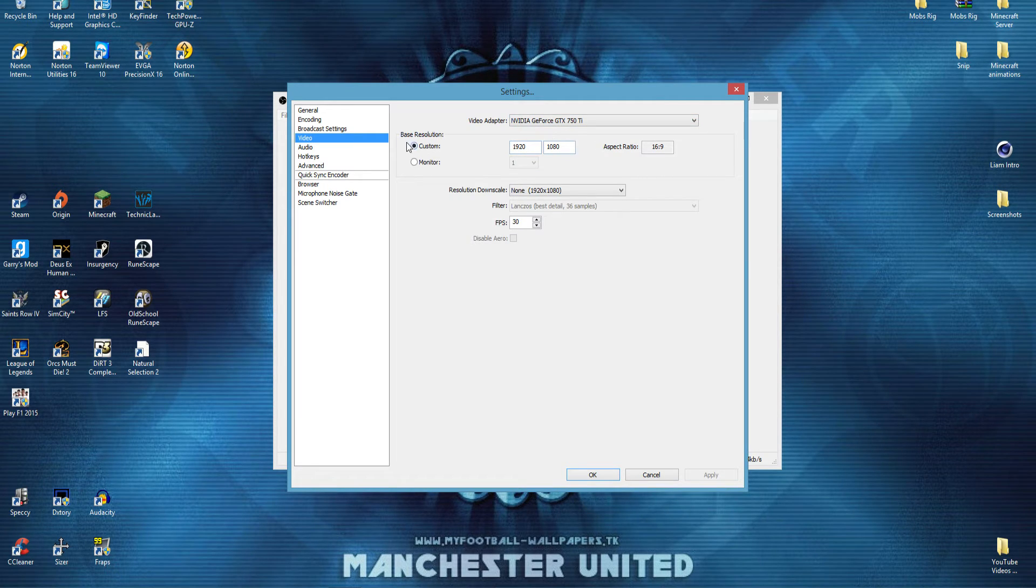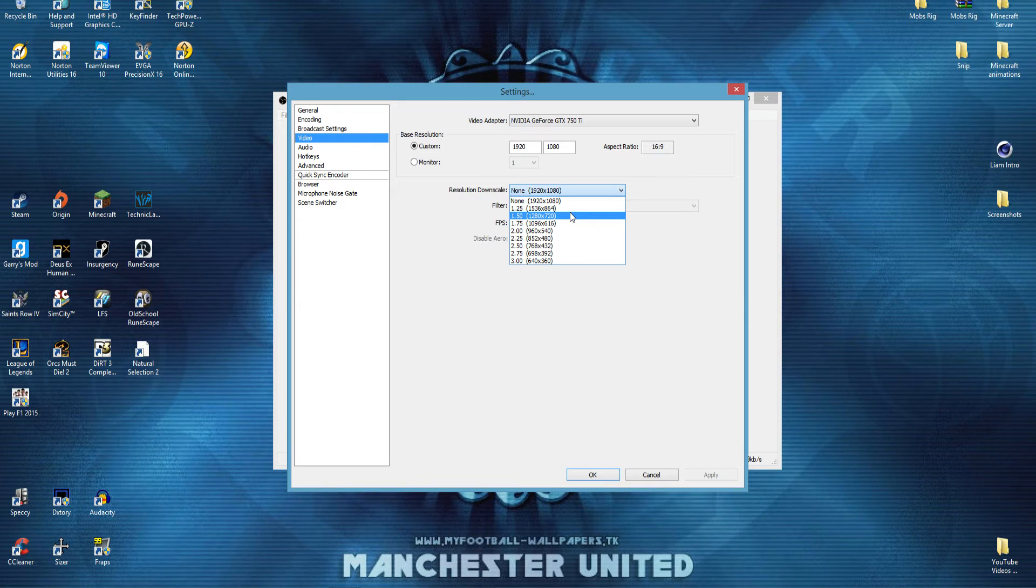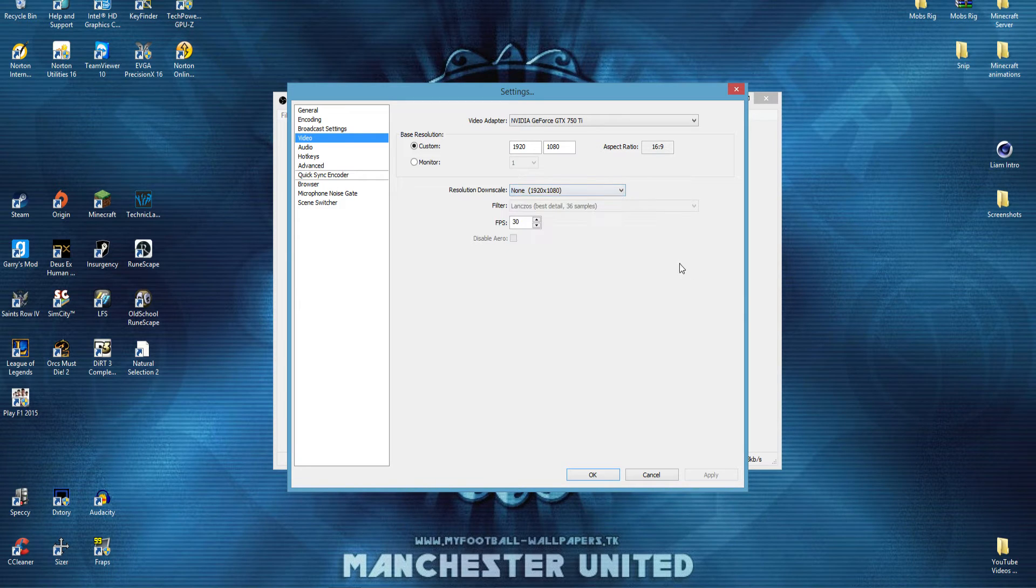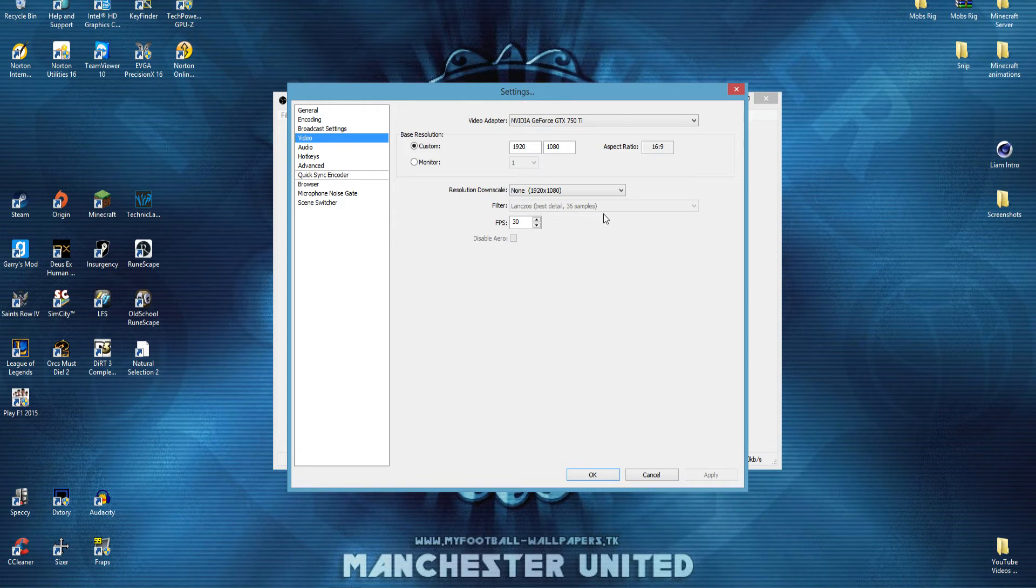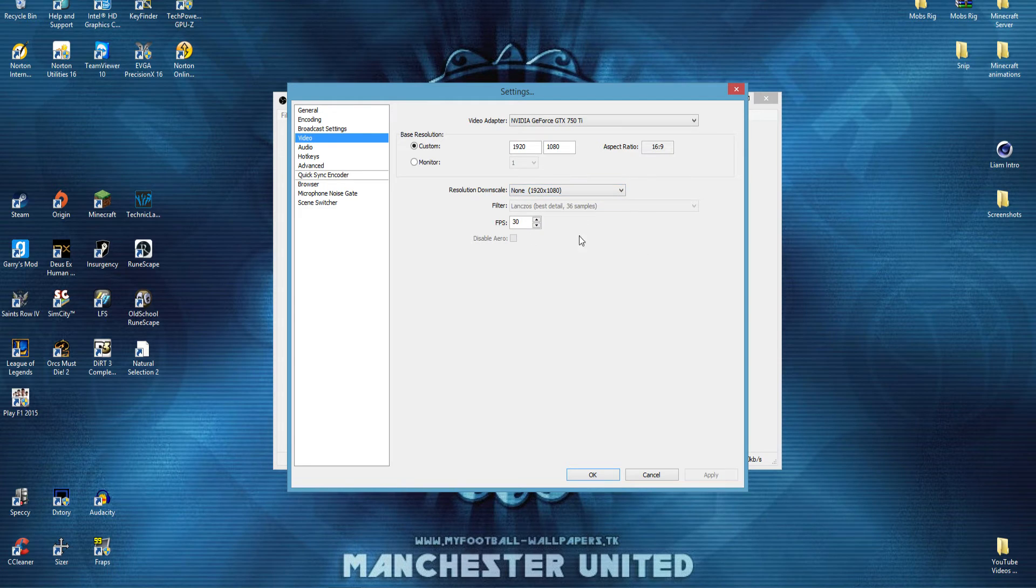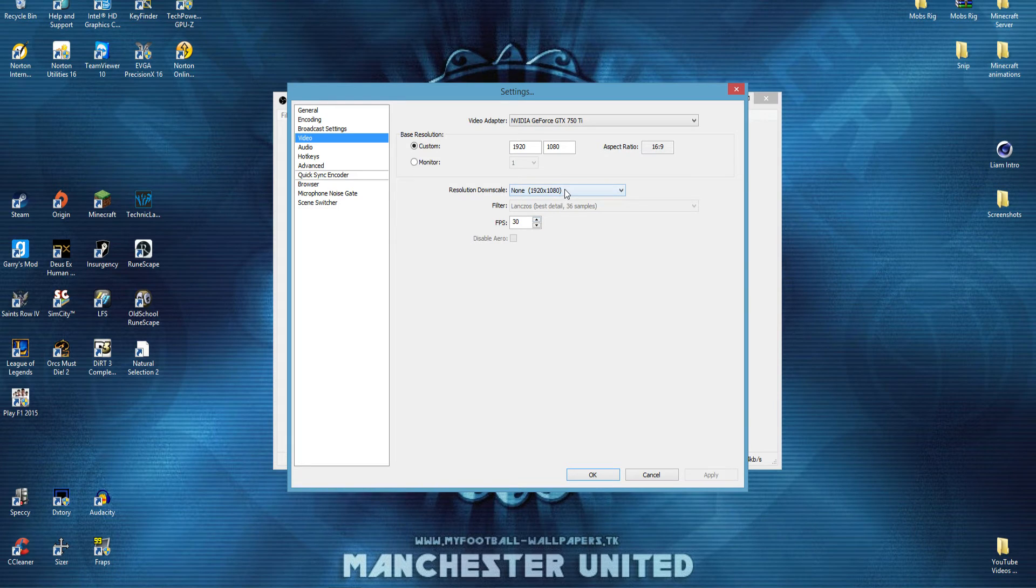And then this is where you're going to want to choose if you want to put it at 720 or 1080. If you have an i5 or i7, and a really good computer, then I would leave it at 1080, keep it native,